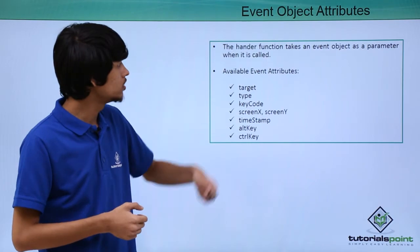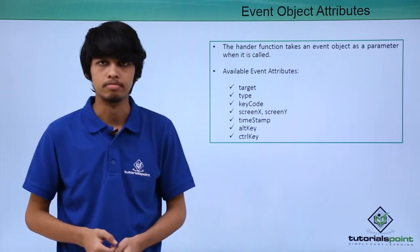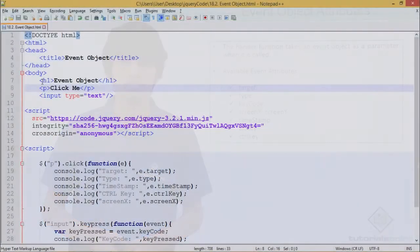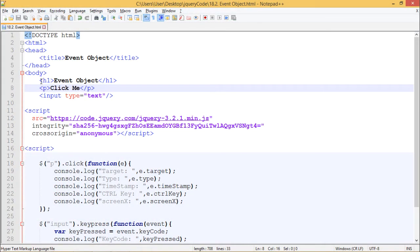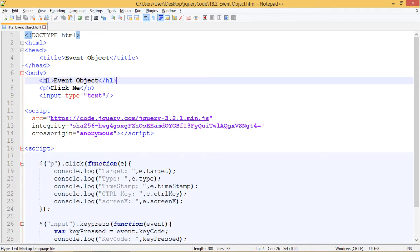Let's see all these things in practical. Here in our web page, we have included h1 tag which says event object. We have a paragraph tag which says click me. We have an input tag of type text. We have included jQuery using script tag which contains CDN from code.jquery.com.